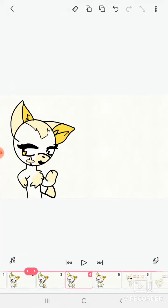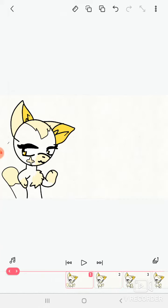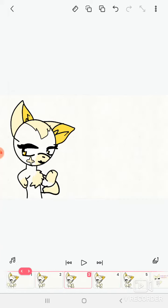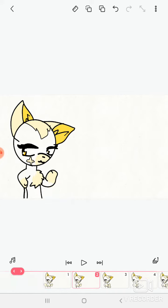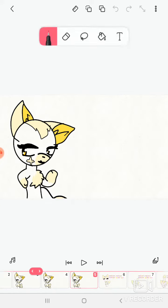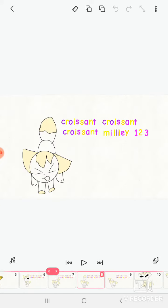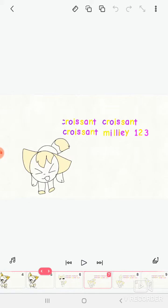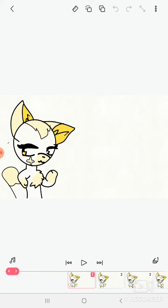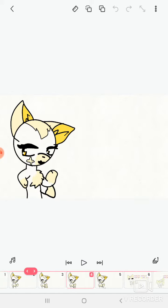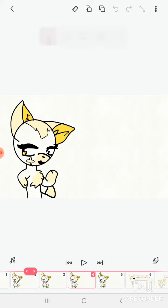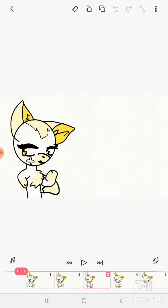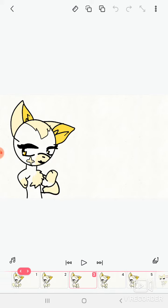Hello people, this video is especially for Nasia, also known as Croissant. One, two, three. If you're not Nasia, that's fine. You can just watch this video to see what I'm going to say to Nasia.